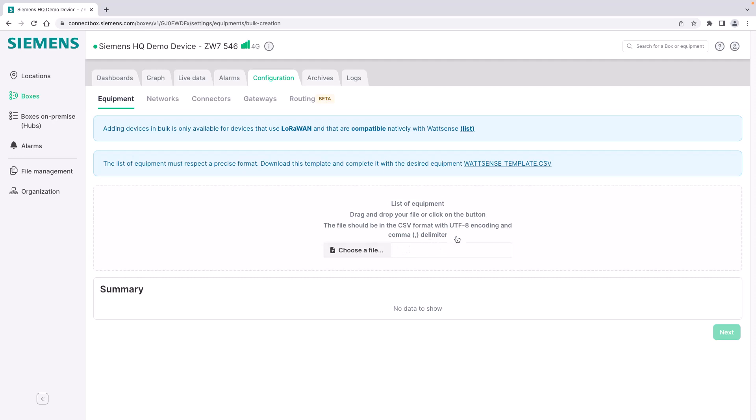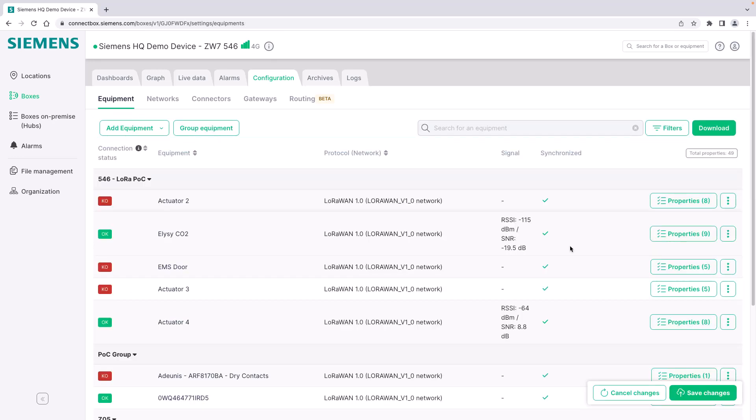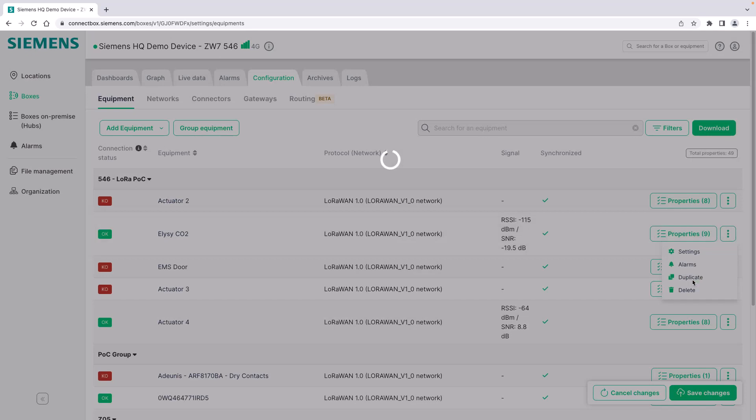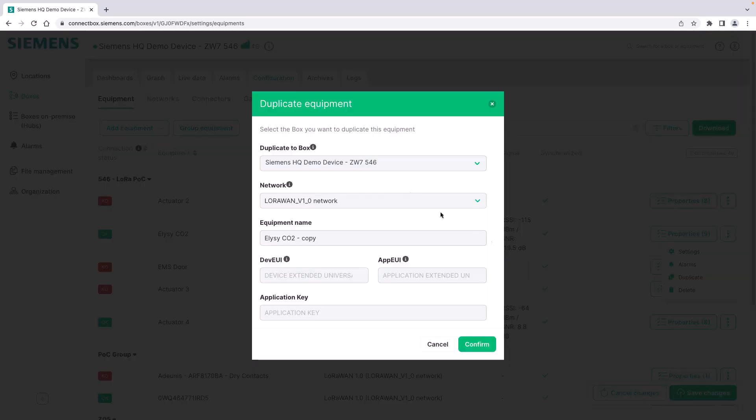In the described format the console is automatically adding all those equipment pieces to your connect box. This is definitely the fastest way when dealing with a lot of LoRaWAN devices. Last but not least you can also use the duplicate function to add new equipment. For example here I have the Elsys CO2 sensor, I can duplicate it, I add the new keys of this device equipment configuration, I confirm it and it is automatically added to my equipment list as an exact copy of the device that I had before including the properties.